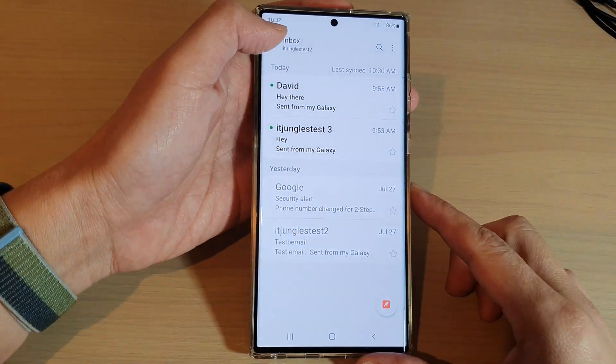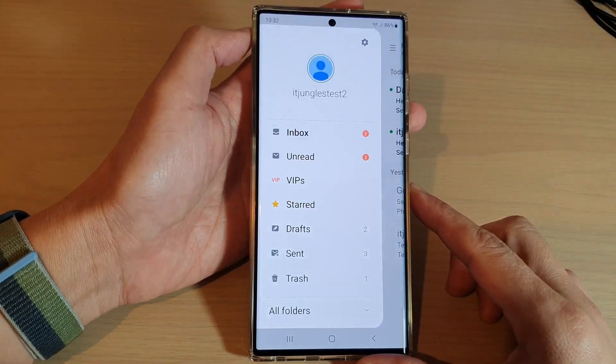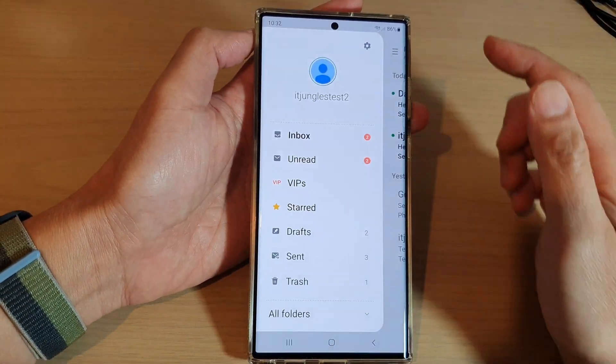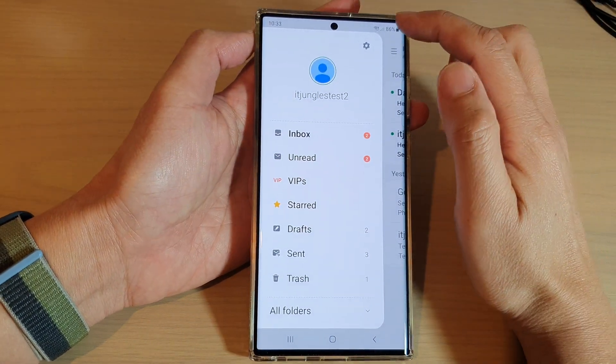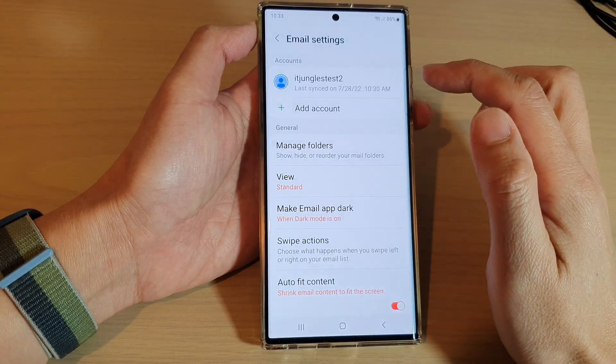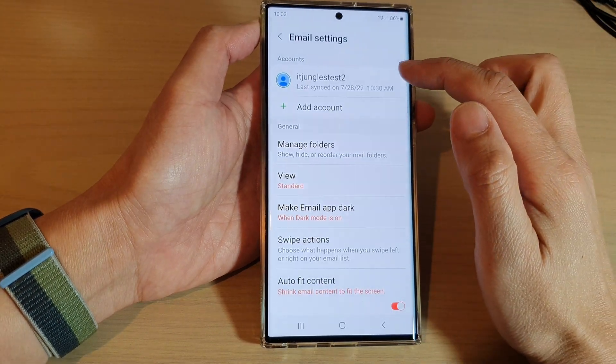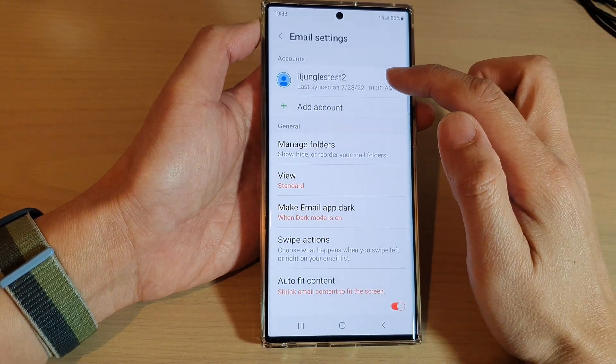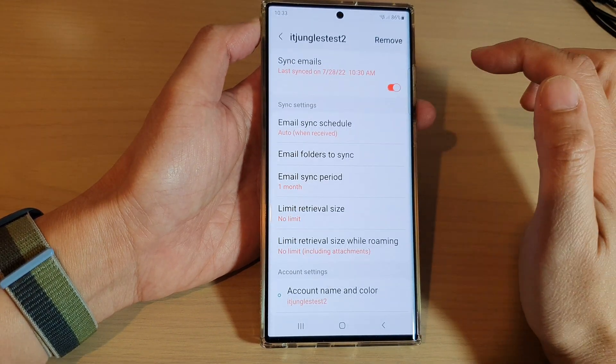Next, tap on the menu key at the top, then tap on the settings icon. In here, tap on the email account.